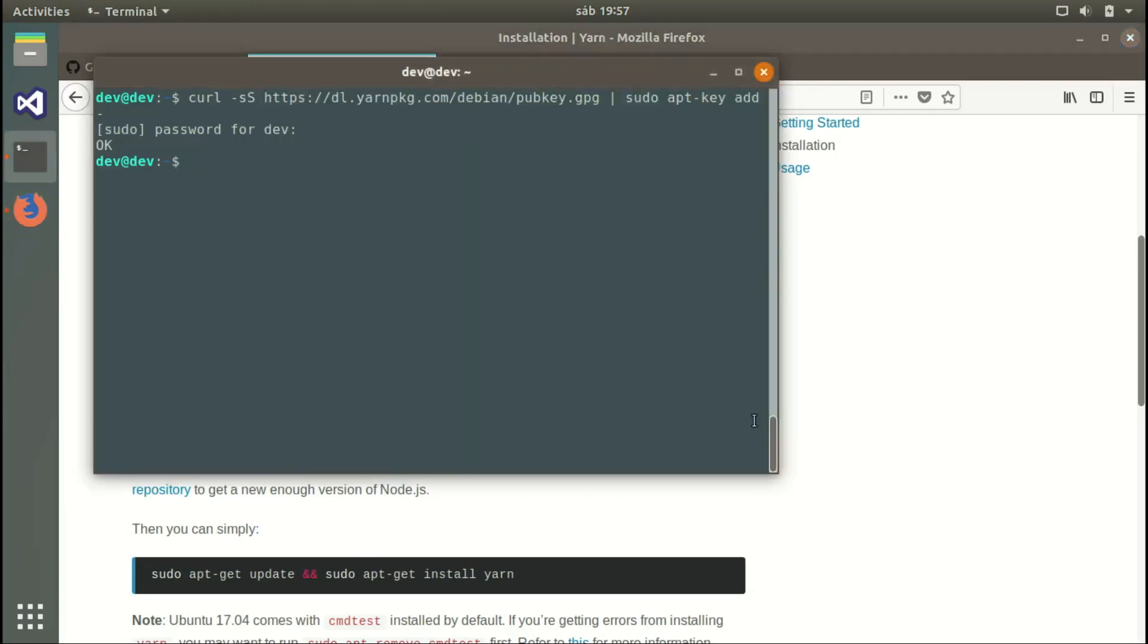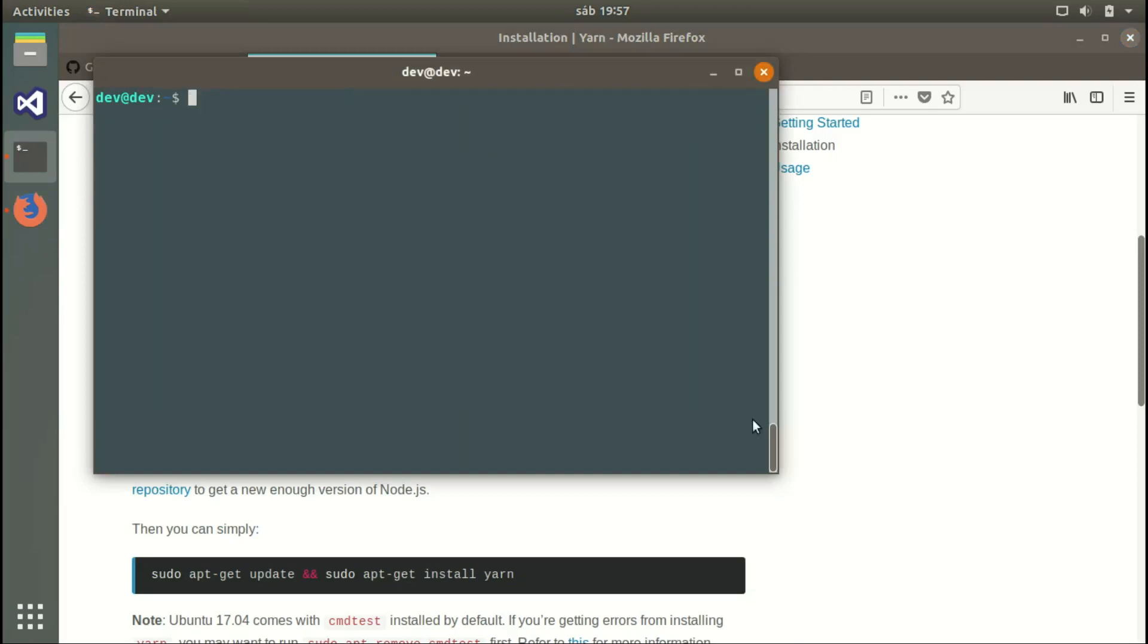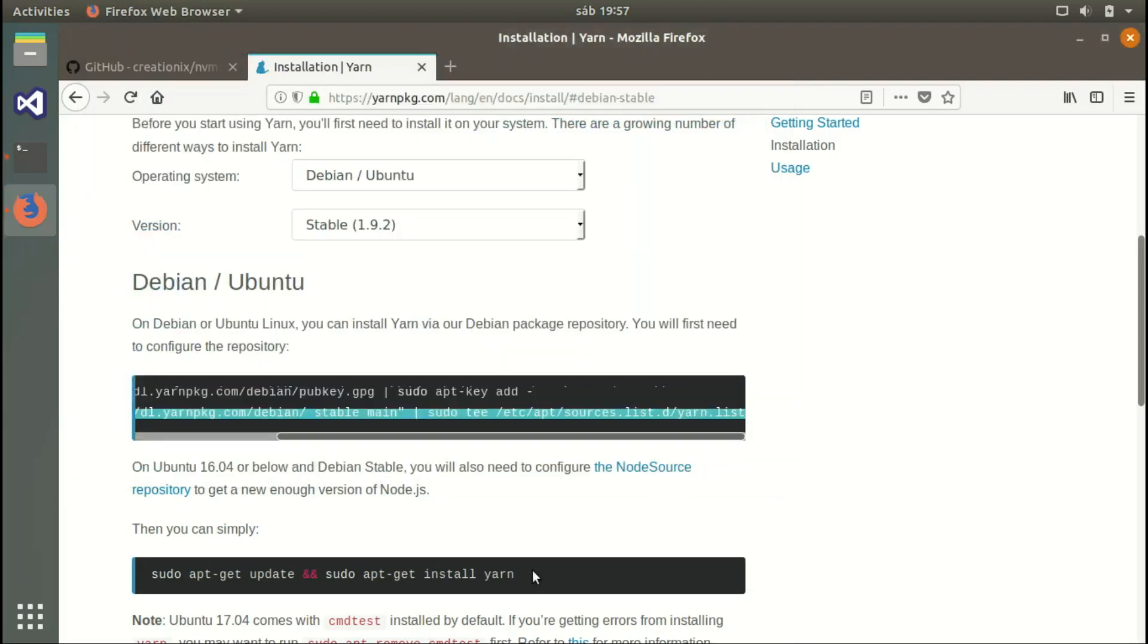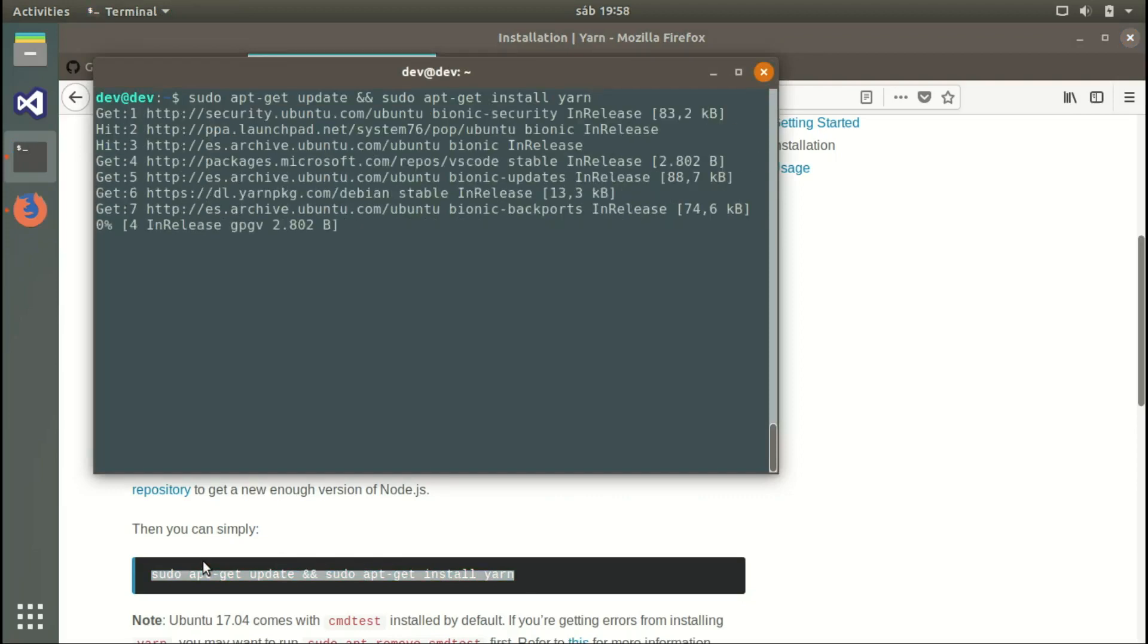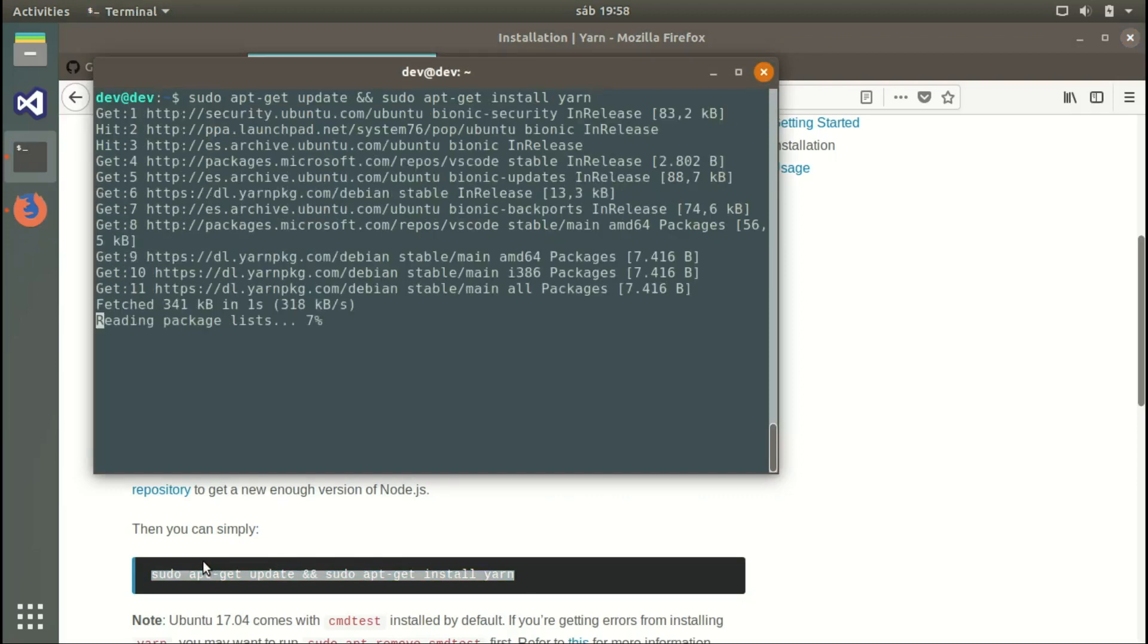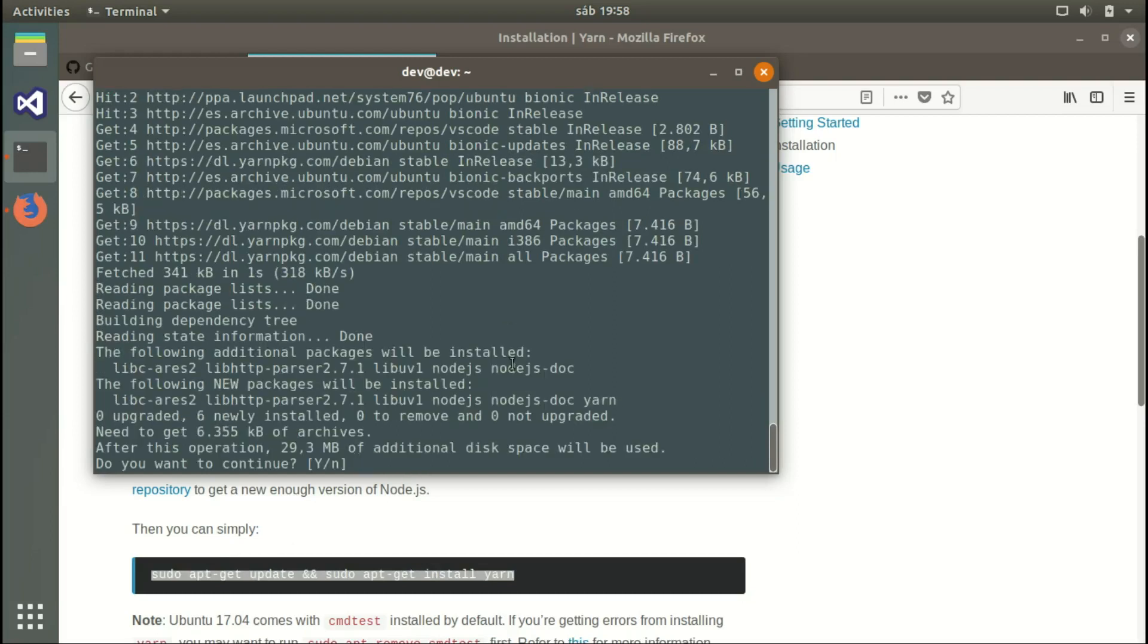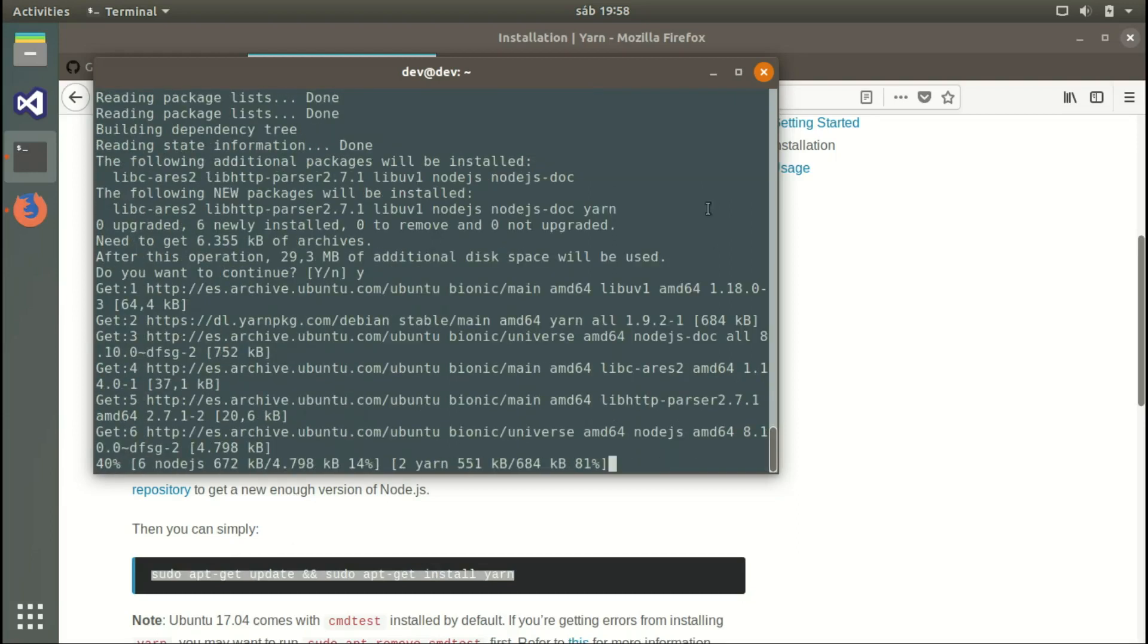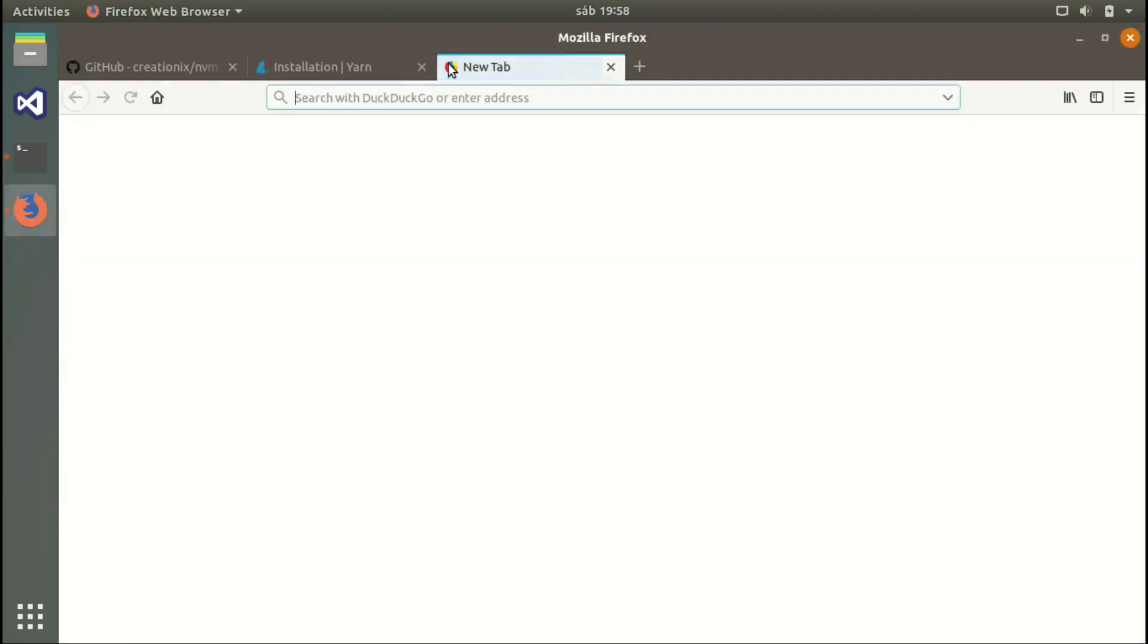We copy that line as well. Now we're ready to update the system and install YARN. Copy the last line, it will update and then install. Press enter and say yes.